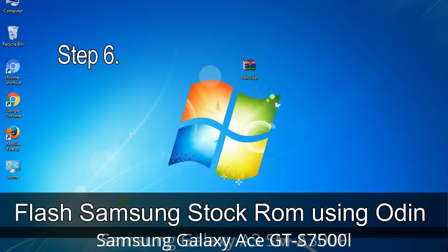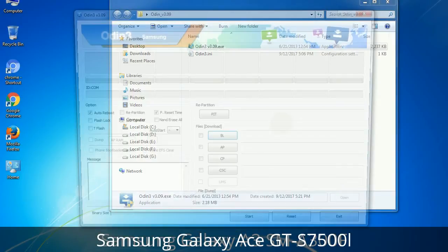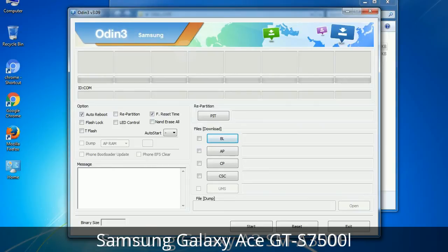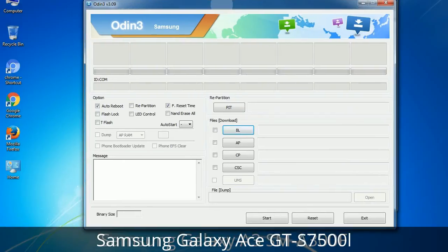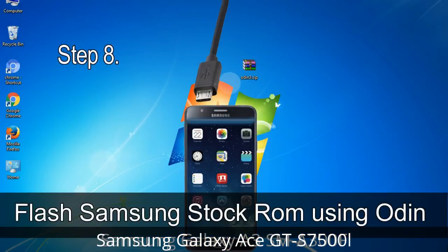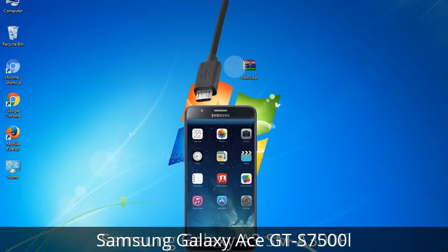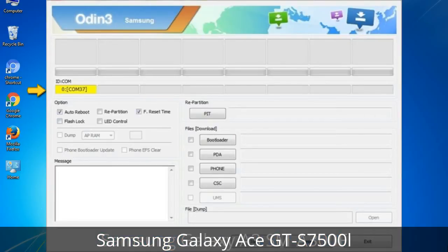Step 6: Download and extract Odin on your computer. After extracting, you will be able to see the following files. Step 7: Open Odin 3 and run it as administrator to start Odin, then connect your phone to the computer. Step 8: Once you have connected the phone to the computer, Odin will automatically recognize the device and show an 'Added' message at the lower left panel. Connect your device to the computer via USB cable. When your device is connected, one of the Odin ID column COM boxes will turn yellow and display the COM port number.